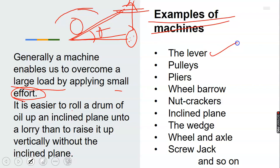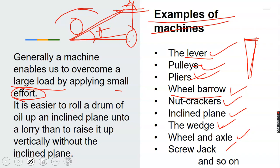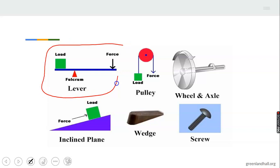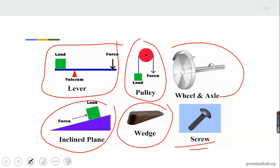Examples of machines include the lever, pulley, pliers, wheelbarrow, nutcracker, inclined plane, wedge, wheel and axle, screw jack, and so on. A wedge is just like the tip of an axe or a chisel. We will look at all of these — lever, pulley, wheel and axle, screw, wedge, and inclined plane — as we progress through this chapter.